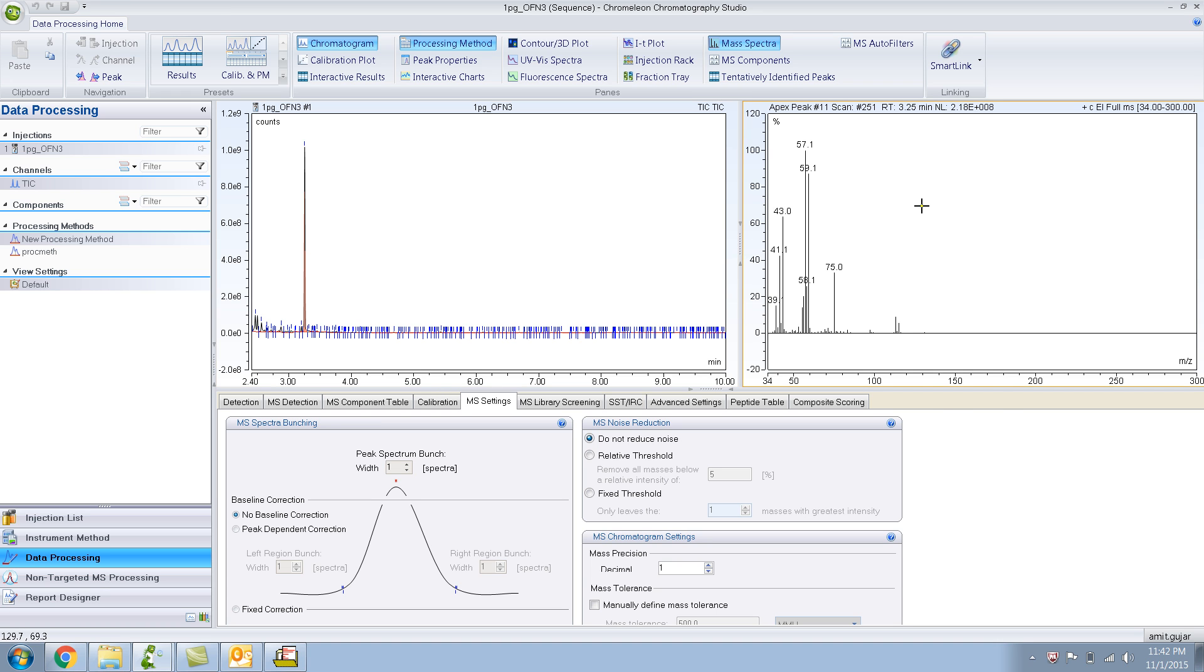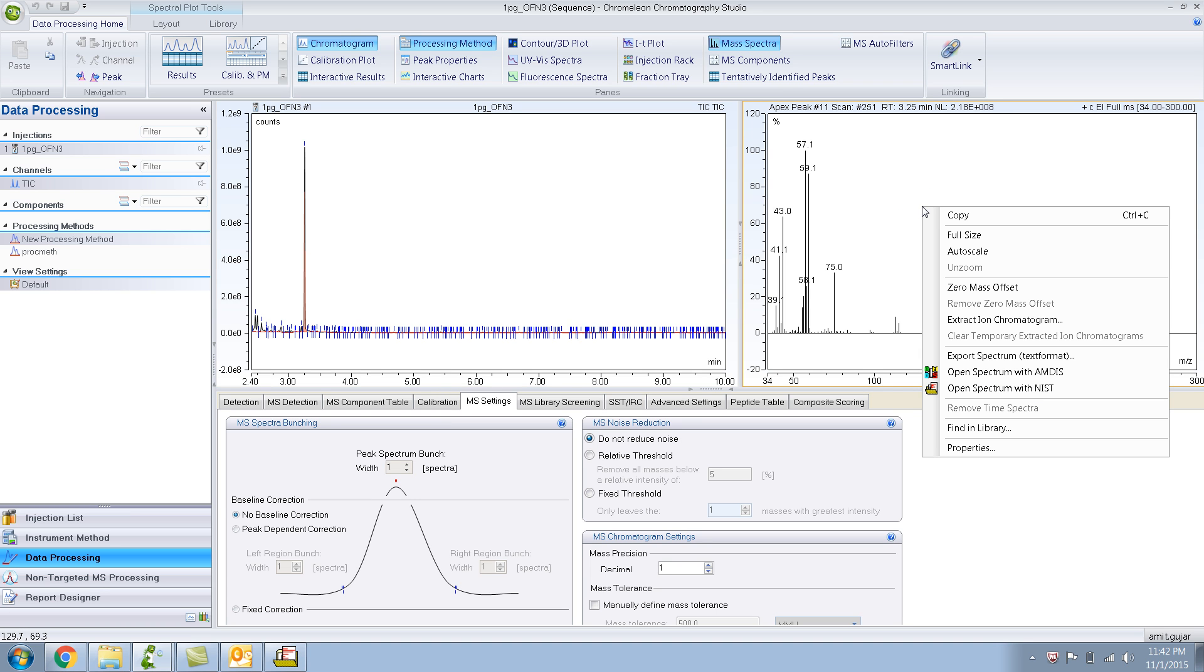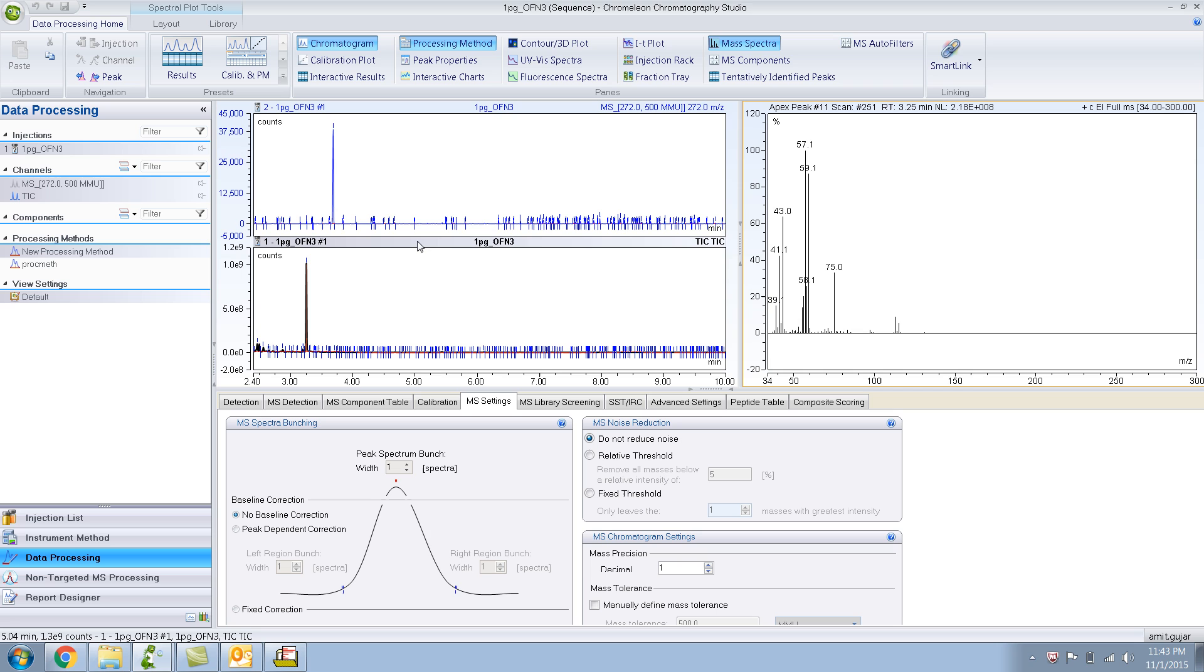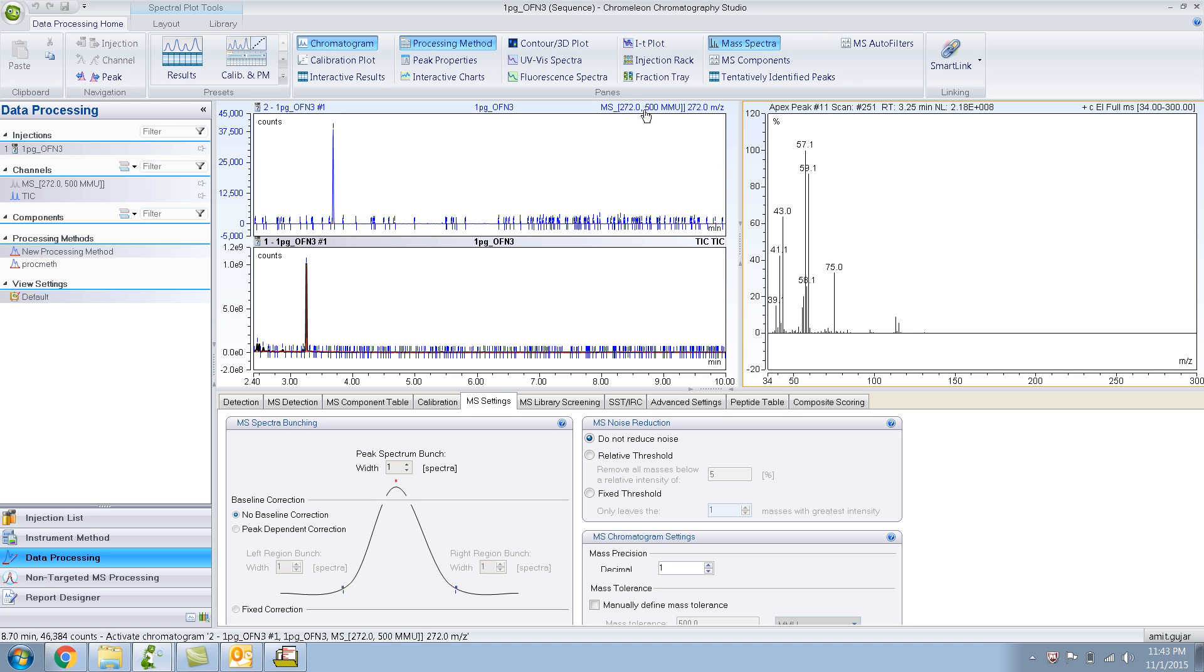Right click and extract ion chromatogram. And then I will put 272 in here, the mass range, and click OK. What has happened is it has created a new channel for 272.